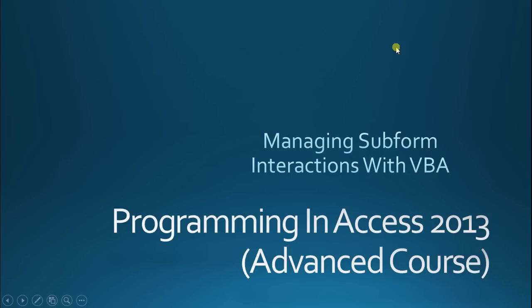Hello everyone and welcome to Programming in Access 2013, The Advanced Course. My name is Steve Bishop and in this video we're going to be talking about managing your subform interactions with VBA.